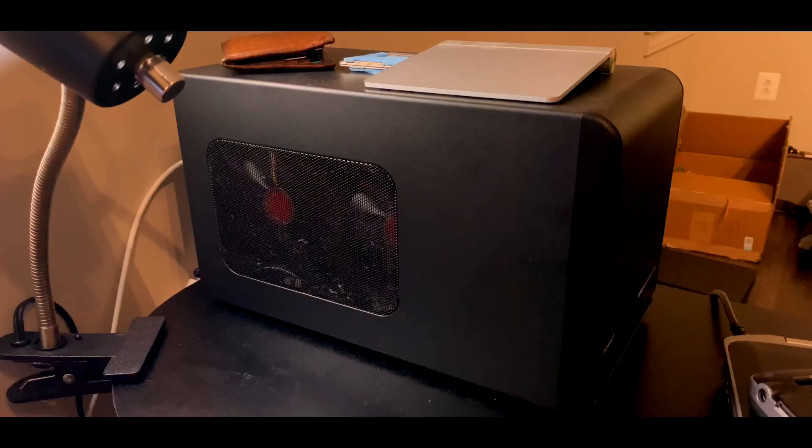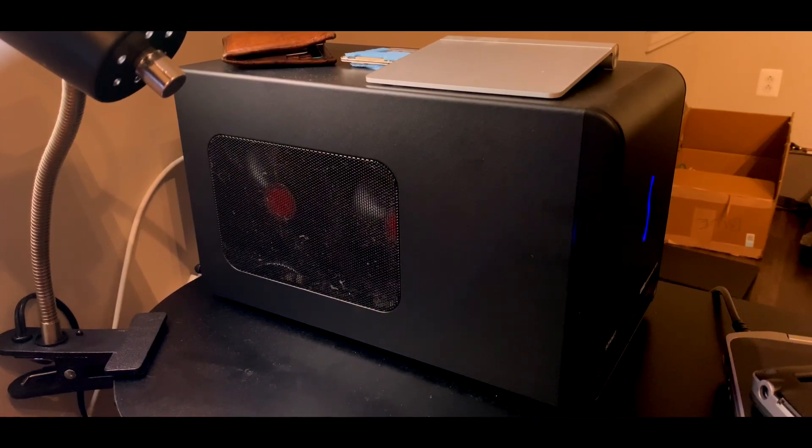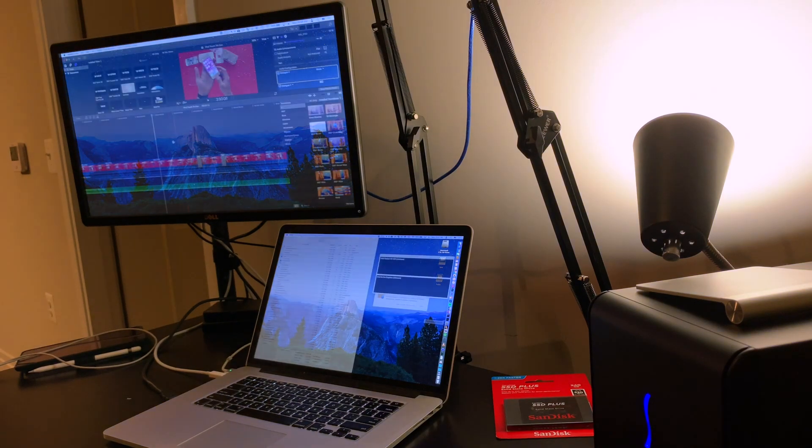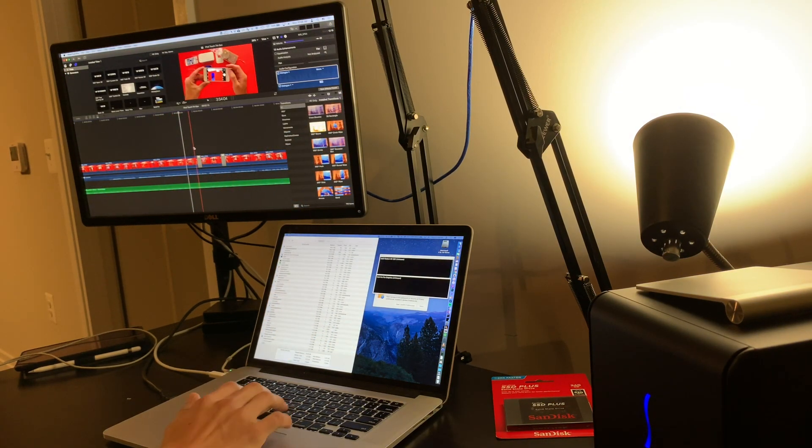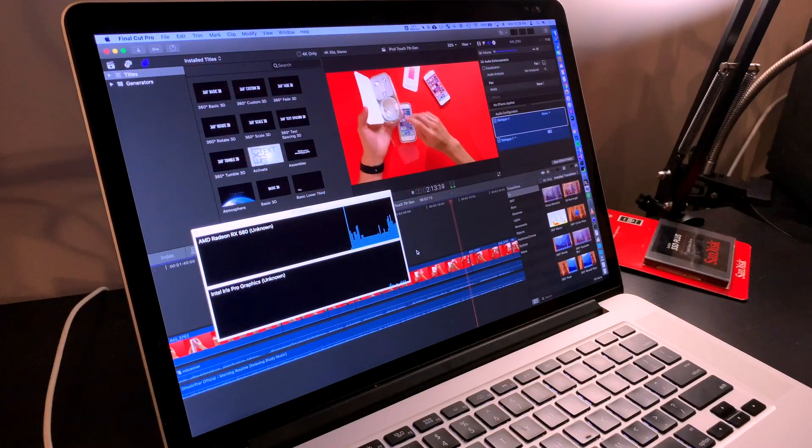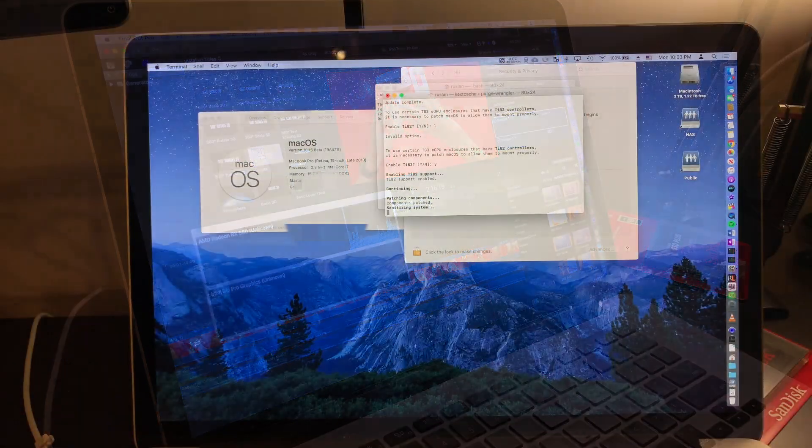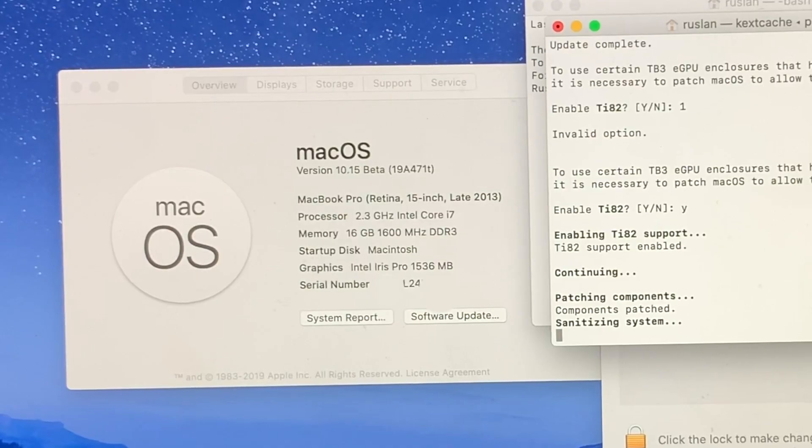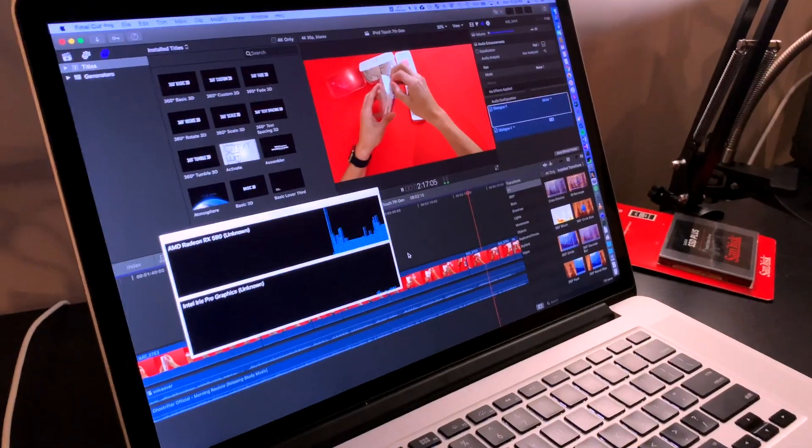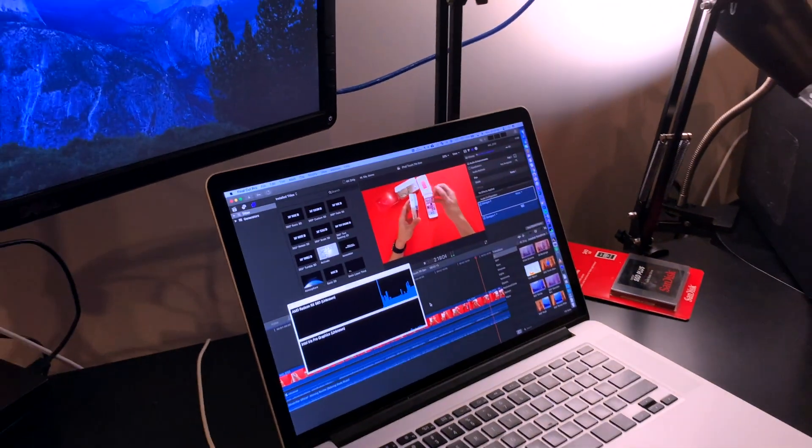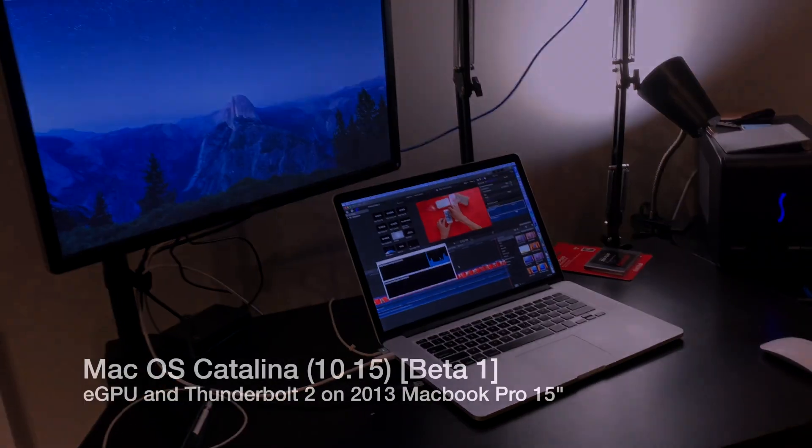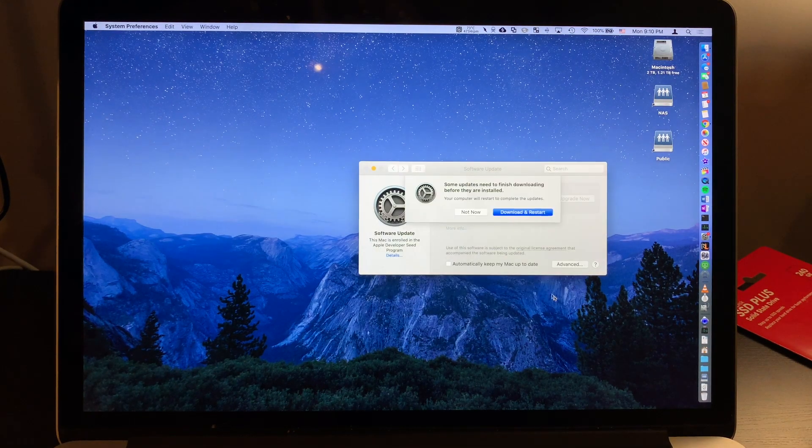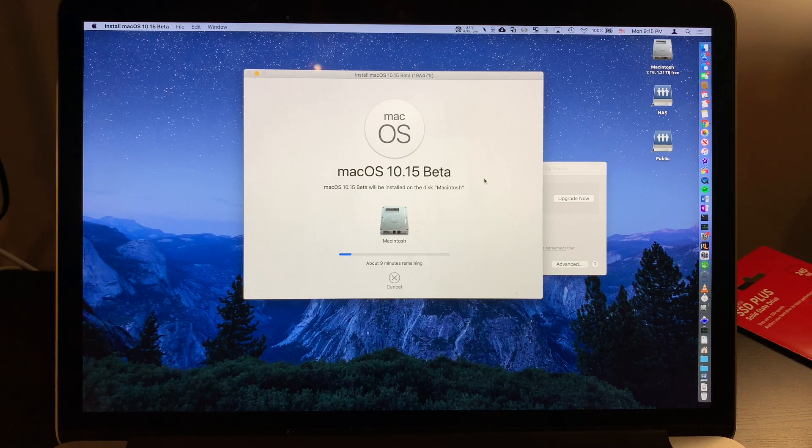Thank you. What we have today is a working demonstration of an eGPU working with a Thunderbolt 2 device on a device running macOS Catalina 10.15.